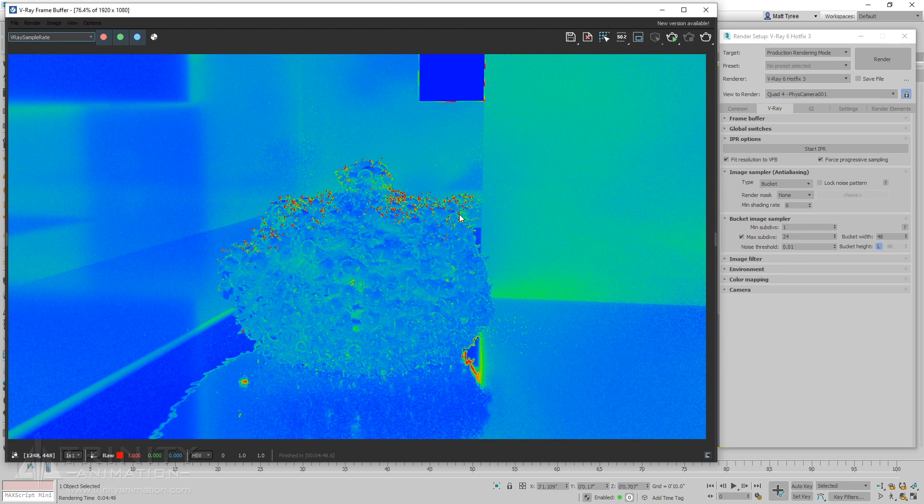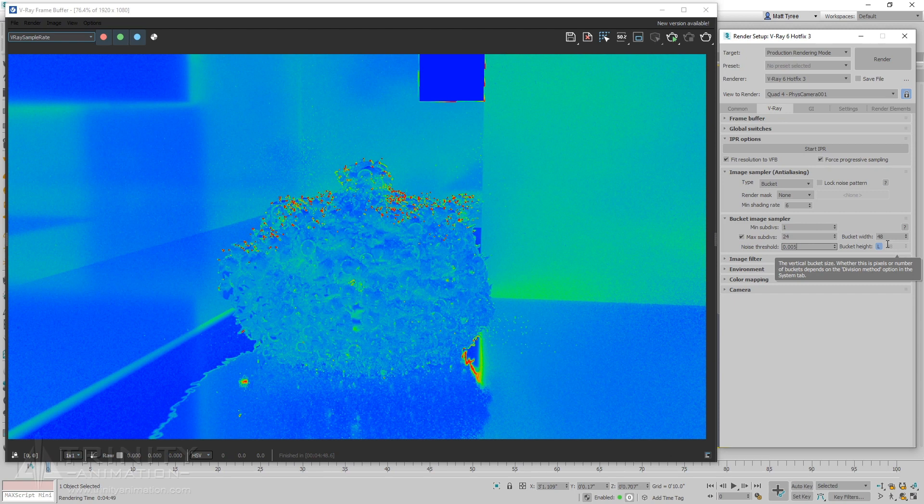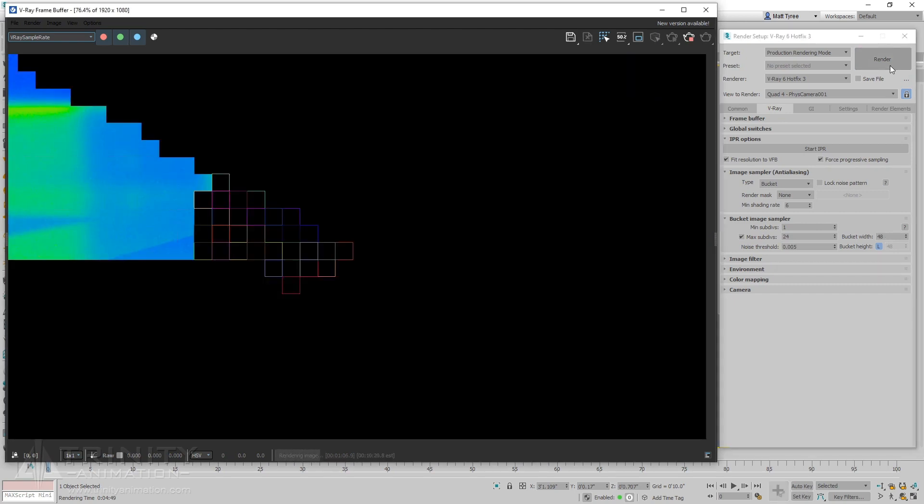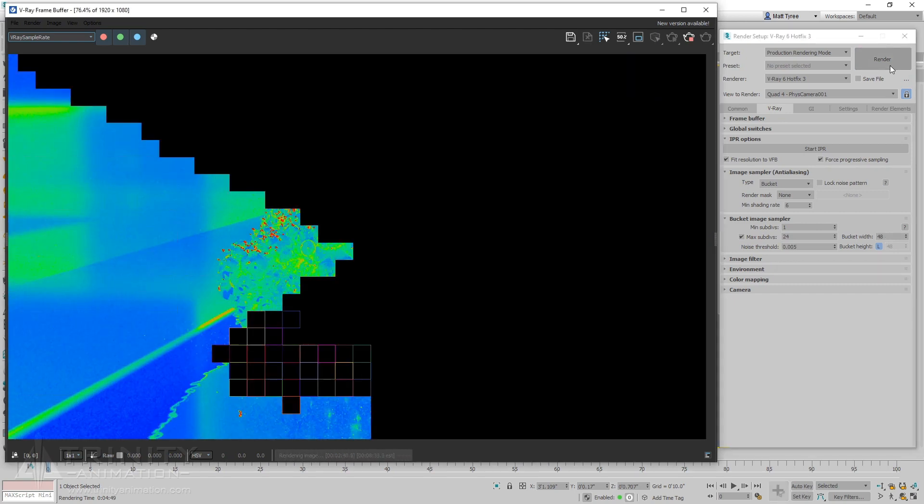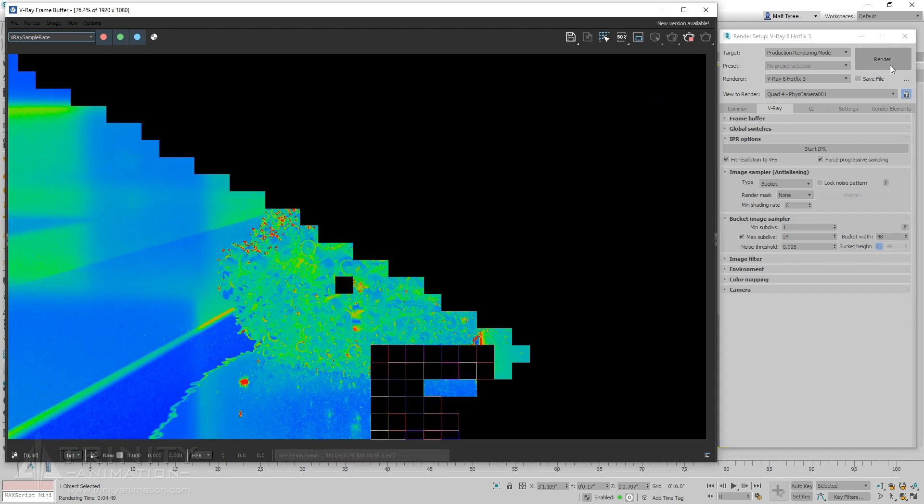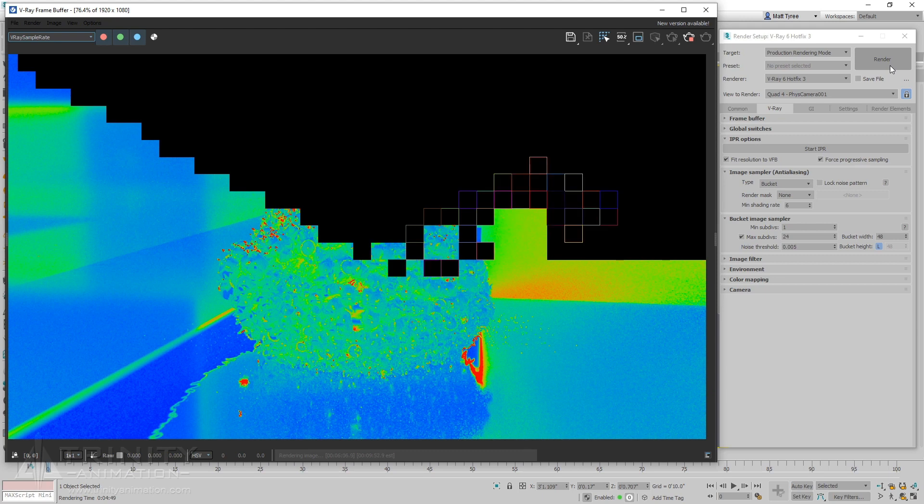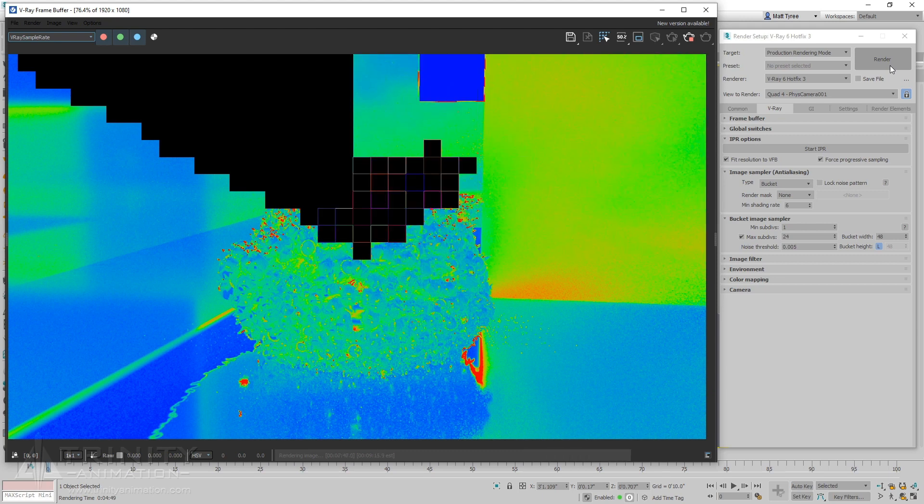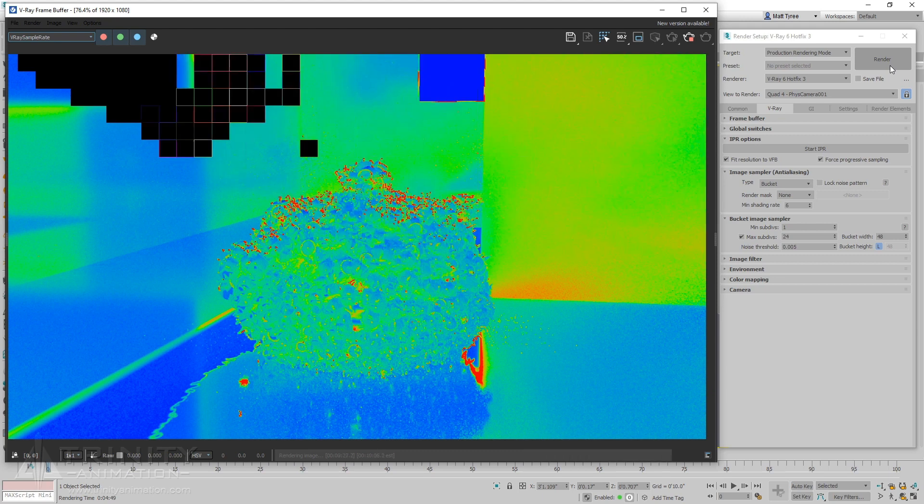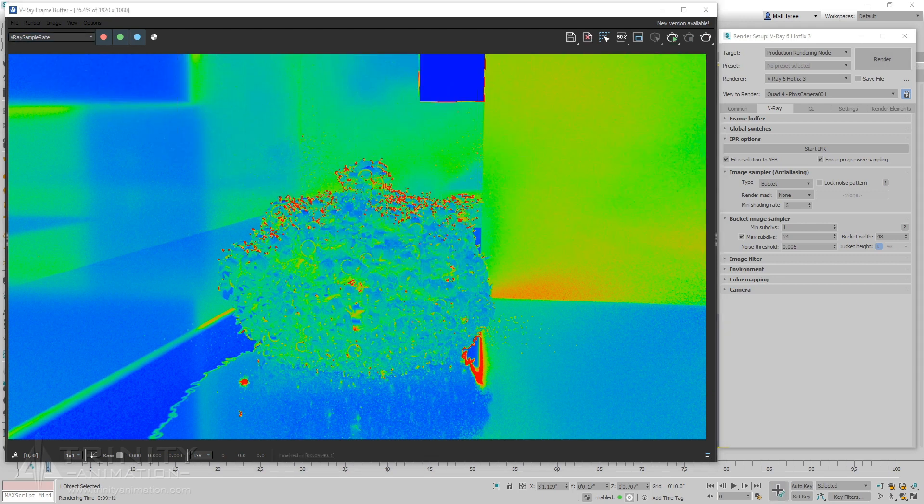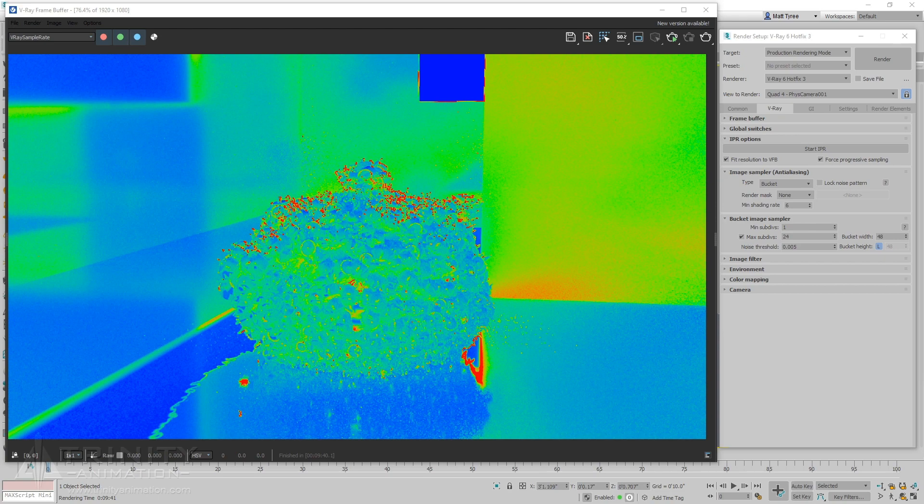Let's push this a little further by decreasing the threshold a bit more. Now we're seeing a nice healthy spread from blue to red, so the threshold is now sensitive enough.